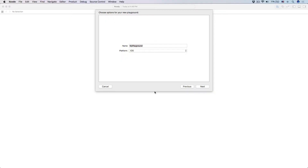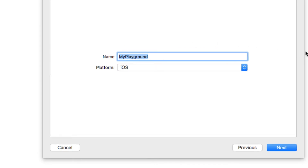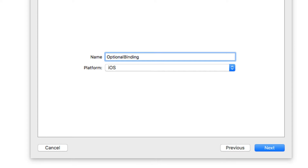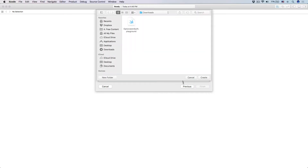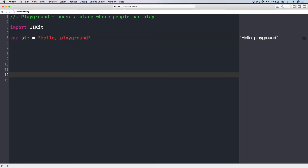Let's talk about a safe way to unwrap an optional in Swift. I'm going to go over to Xcode and create a new playground, different from the last one. Let's call this one "optional binding." And by the way, you can always download all of the resources and lessons from the link right down below this page — click that and you'll have access to all of these lessons.